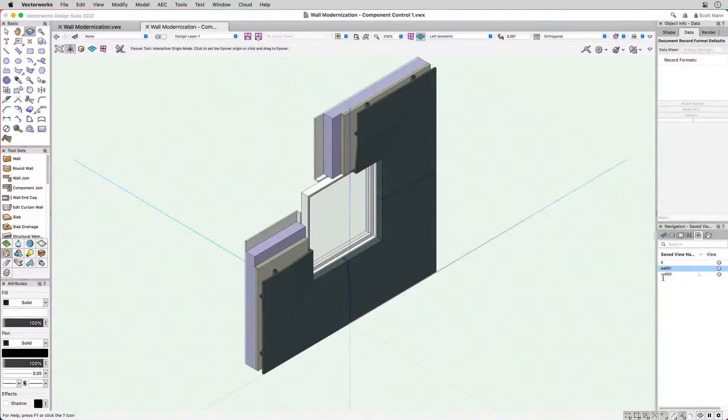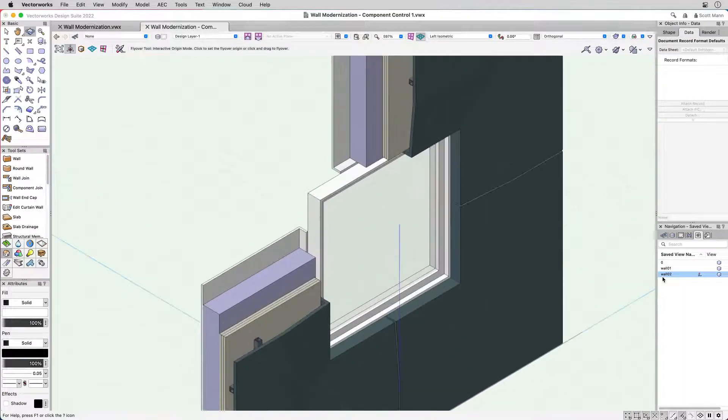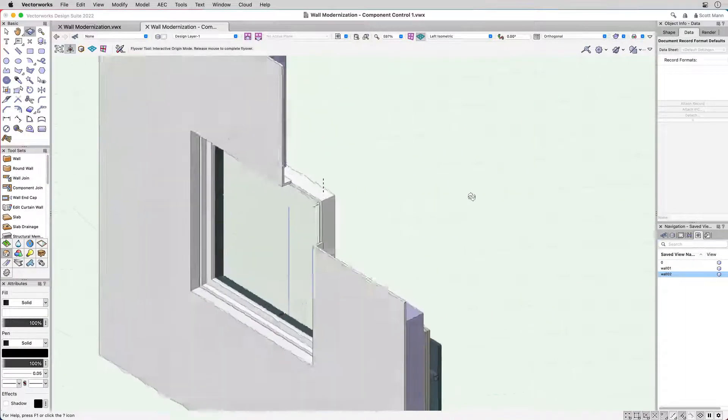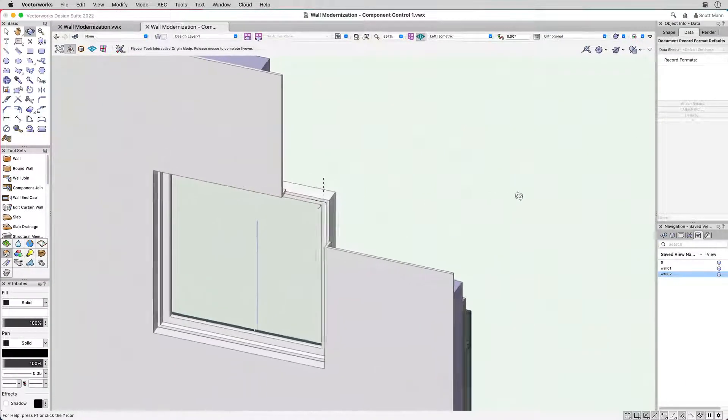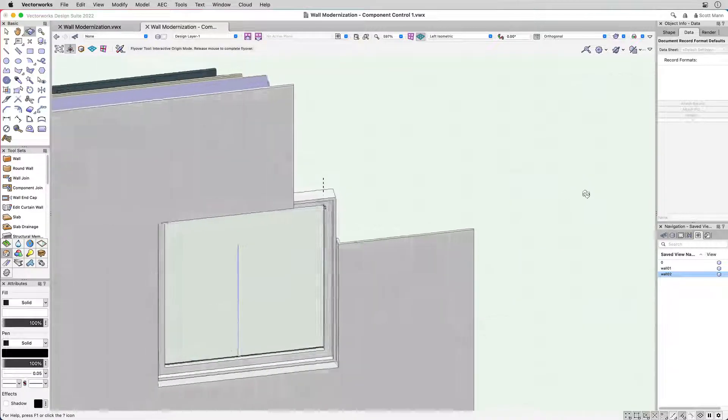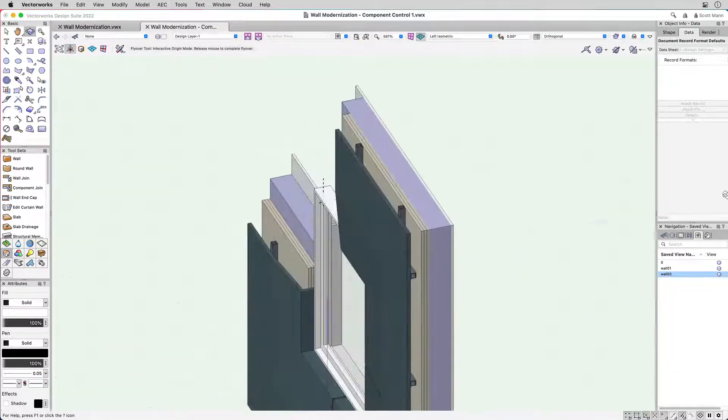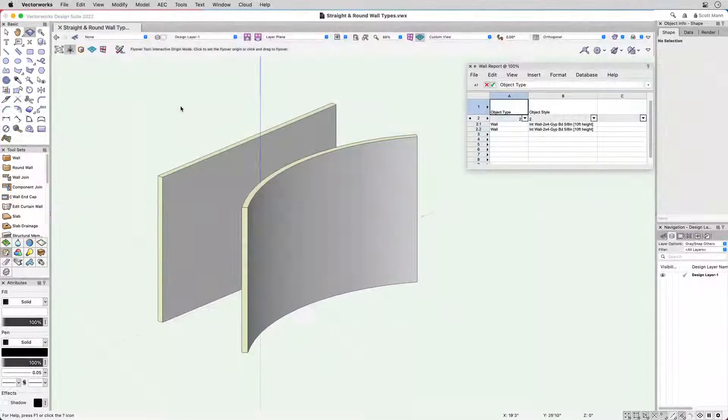In 2022, we have re-engineered our core wall tool for greater precision, control, and accuracy for the visual BIM model along with its corresponding data.